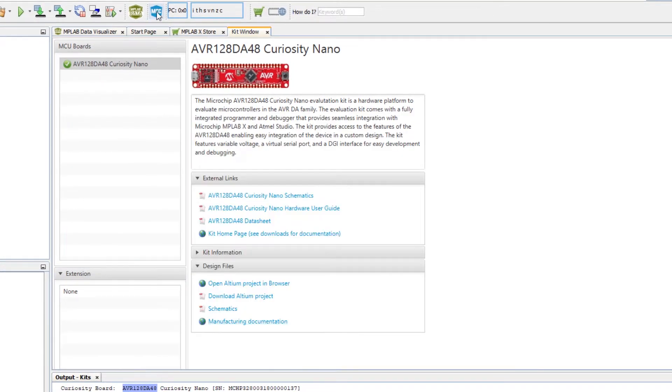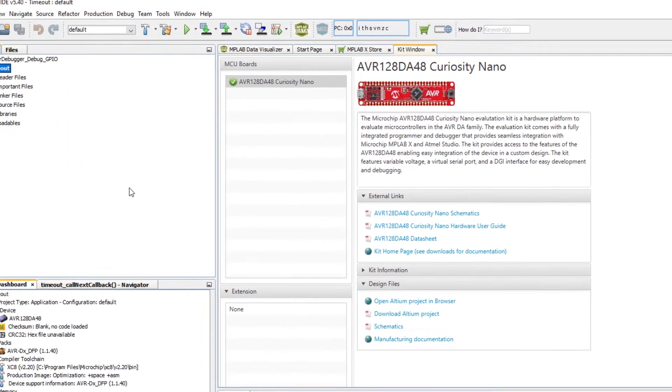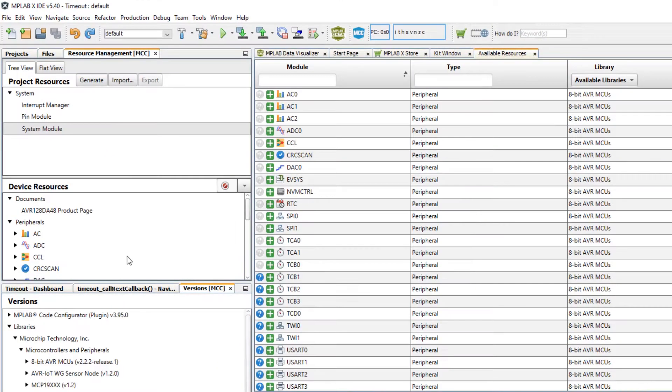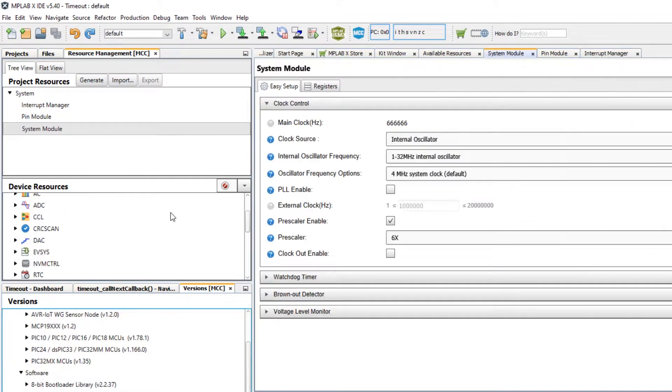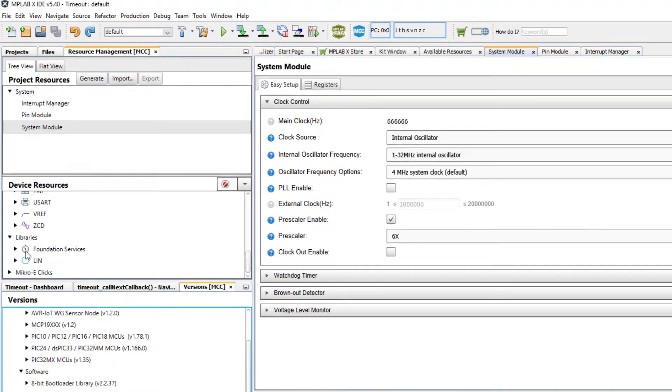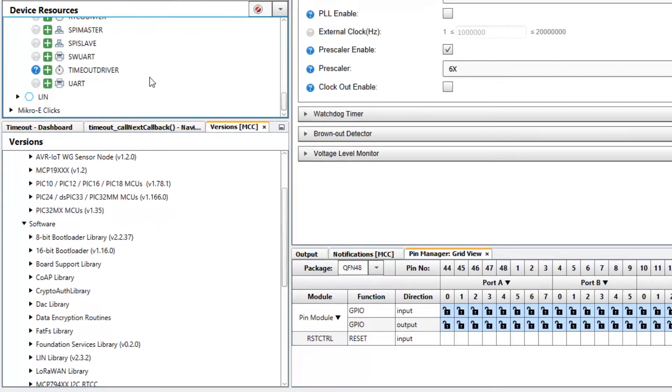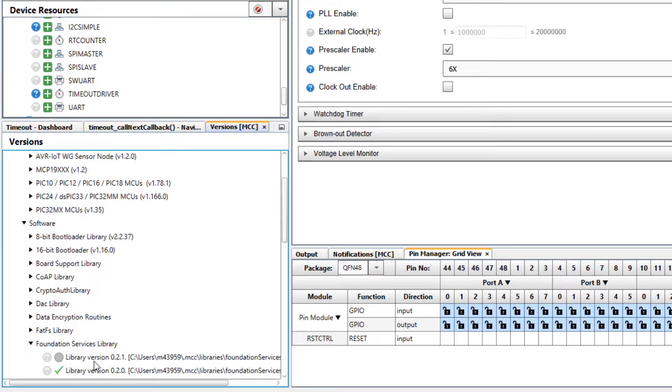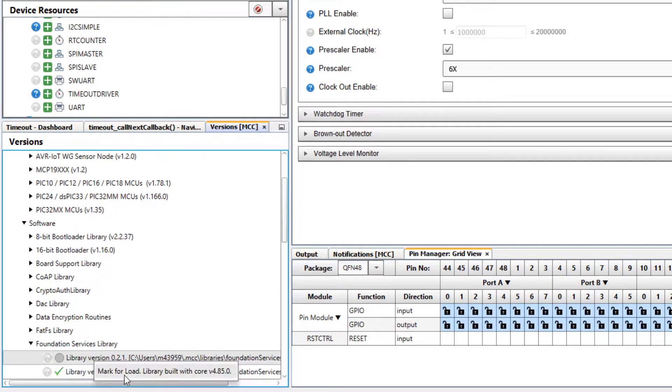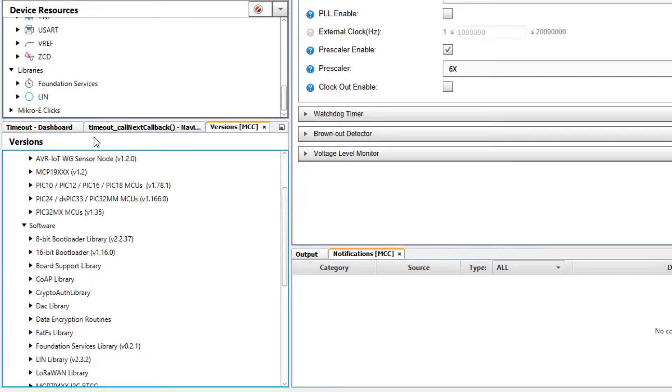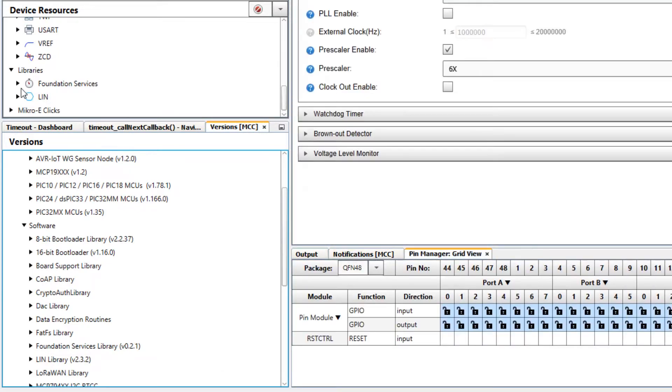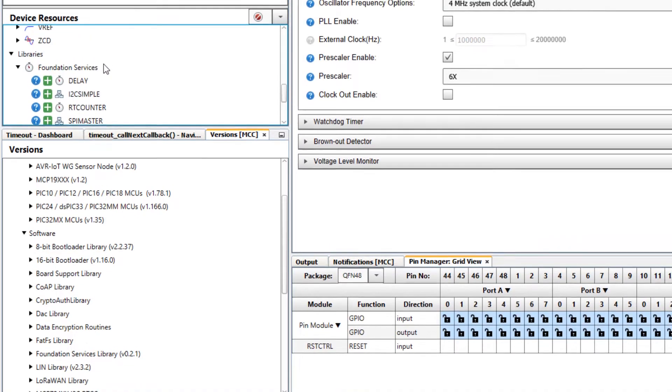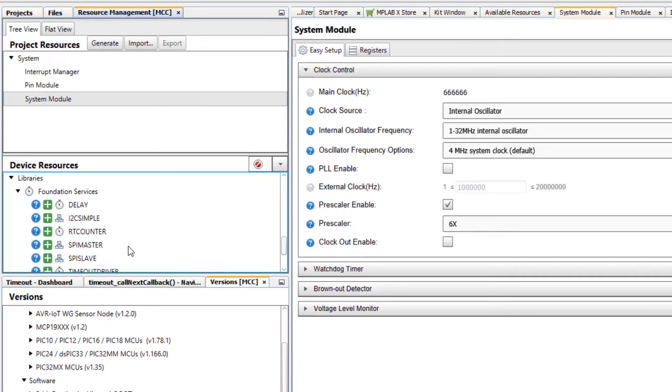We can open MCC and looking at the timeout driver under foundation services let's first check the version. If we don't have the latest we can mark for load and you can see how the library is updated.